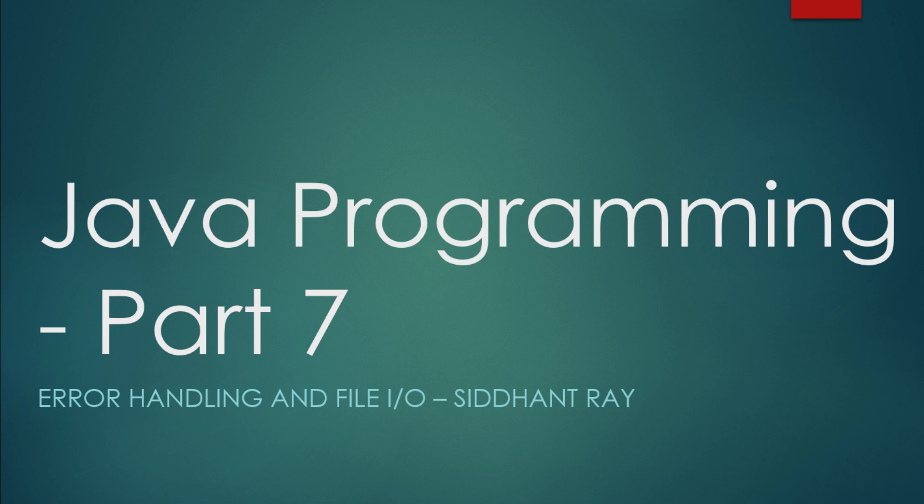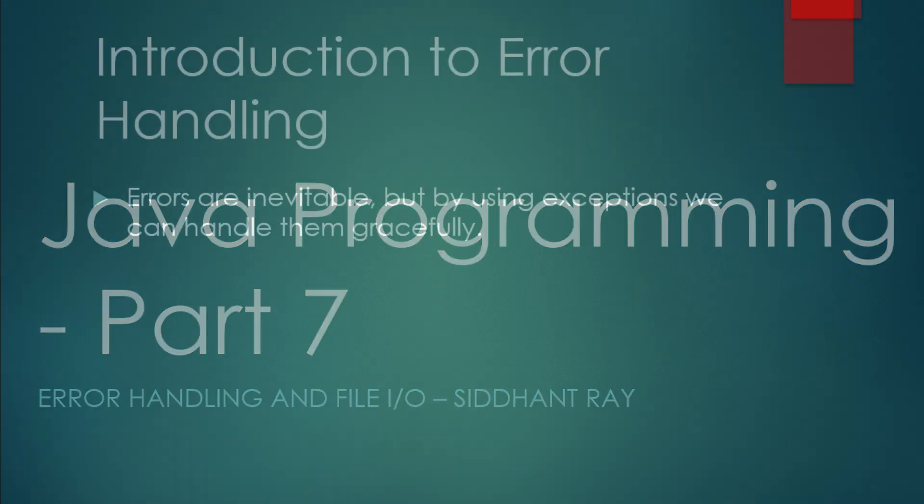Error handling using exceptions and file input-output. These concepts are critical for writing robust programs that can handle unexpected situations and for working with data stored in files. Let's begin.